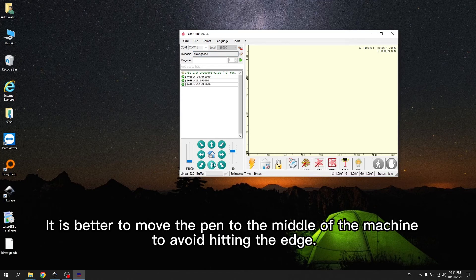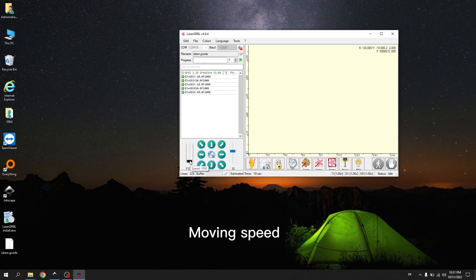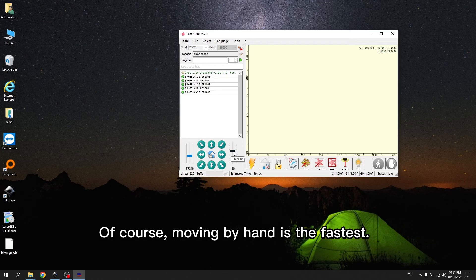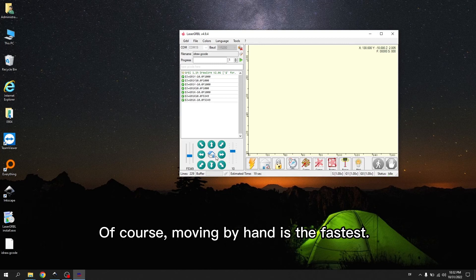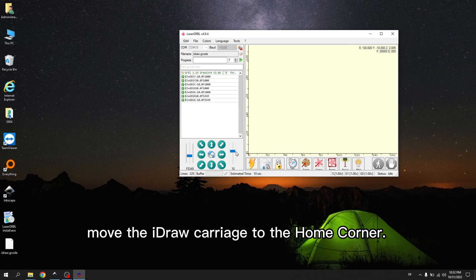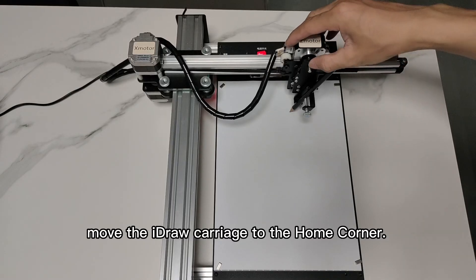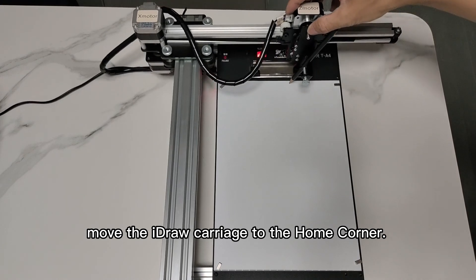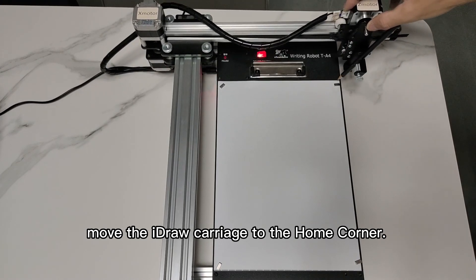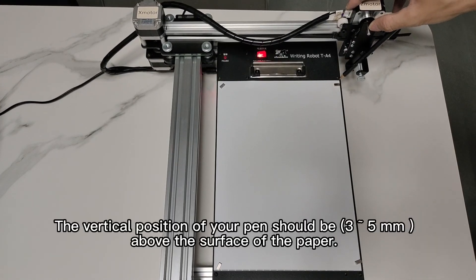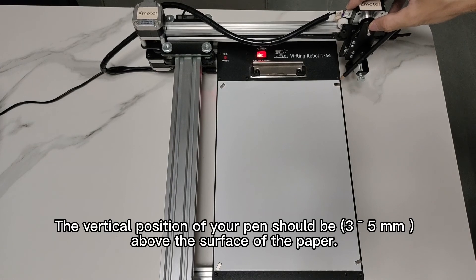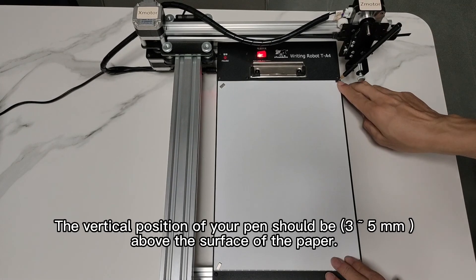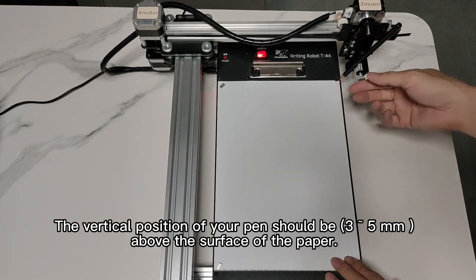It is better to move the pen to the middle of the machine to avoid hitting the edge. Moving speed. Distance moved. The left corner of your pen should be 3 to 5 mm above the surface of the paper.